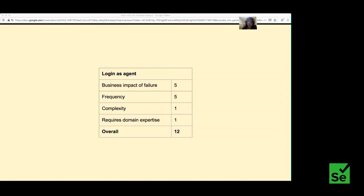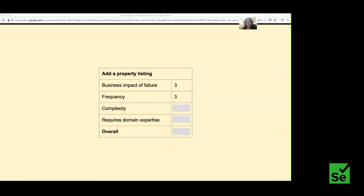For adding a property listing: if an agent can't add a listing today, it might slow down his sales but he could do it tomorrow — not a huge impact. He might add a listing once or twice a week. It's a somewhat complex feature to test because you need to handle number of bedrooms, bathrooms, whether pets are allowed, and so on. But it doesn't require much domain expertise. Overall score is 10.